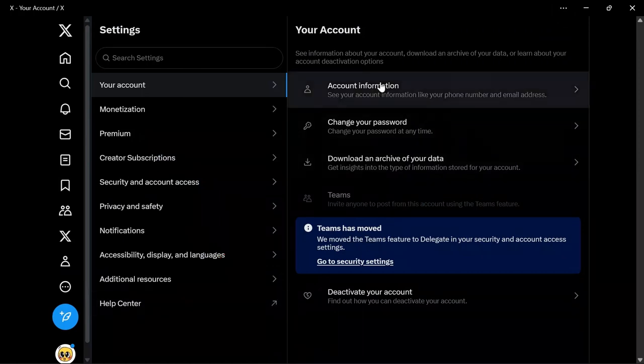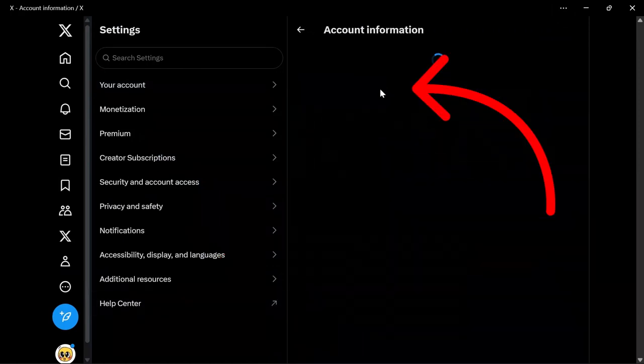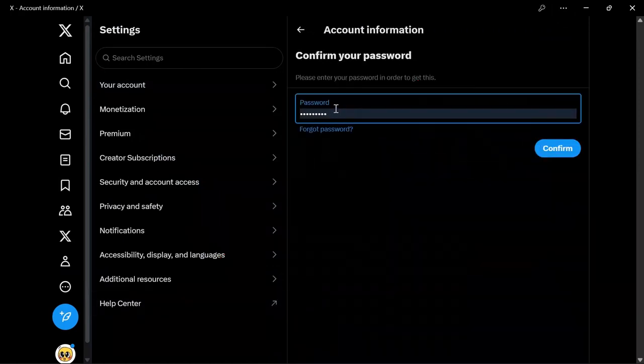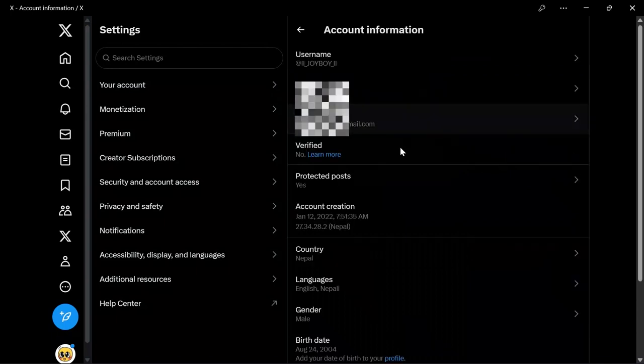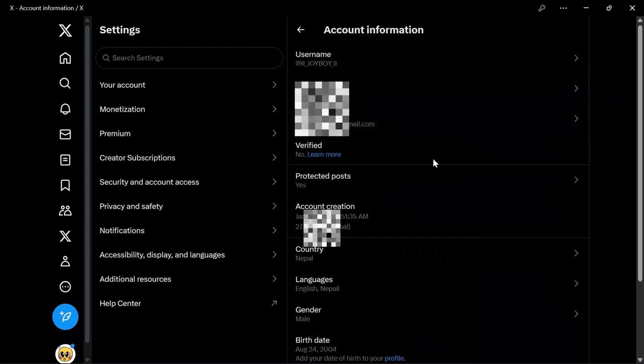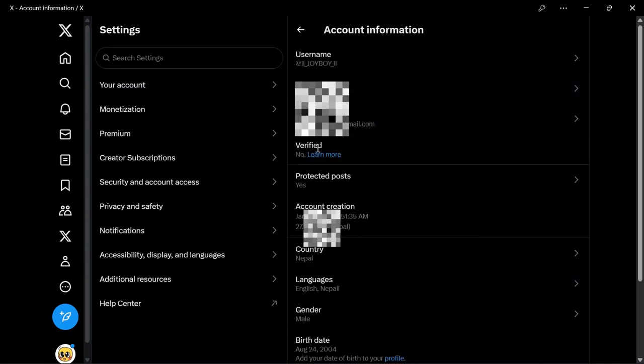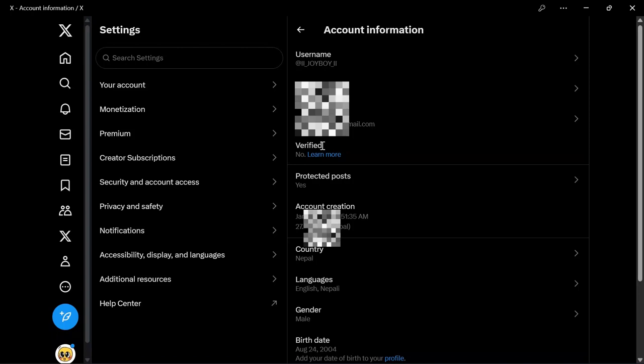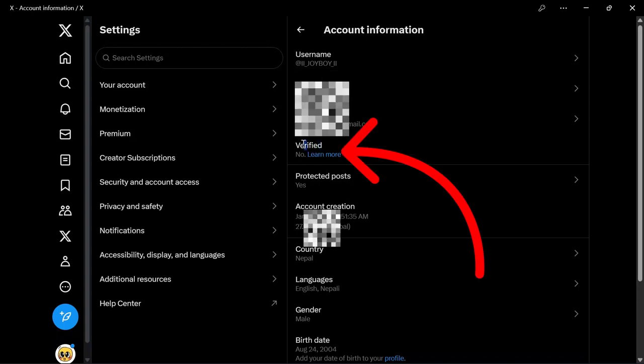From there, access Account Information and enter your password and click to confirm. Then you can view all of your account information and also verify it here.